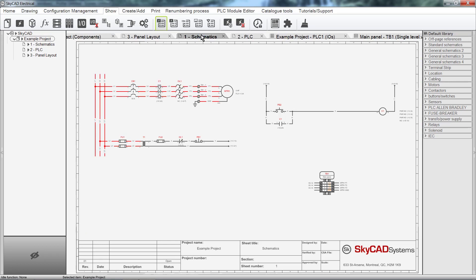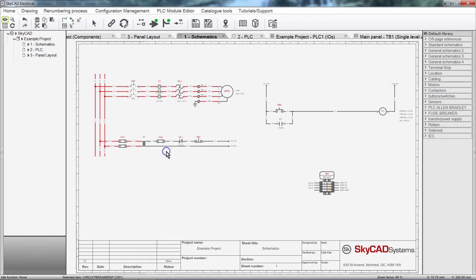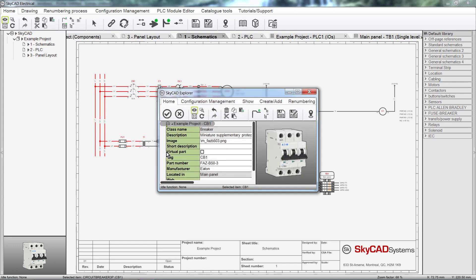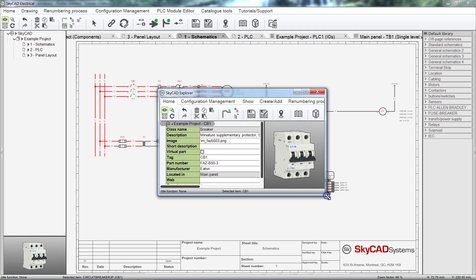It's possible to view the properties or details of almost anything in SkyCAD by right clicking on the item and selecting Explore. In this case, some of the Command icons are cut off due to the size of the window. We can either scroll the mouse wheel to see them all, or simply adjust the window size.